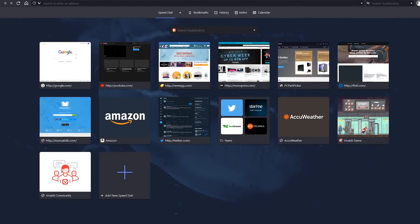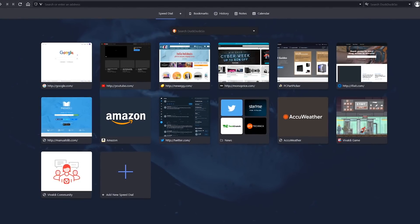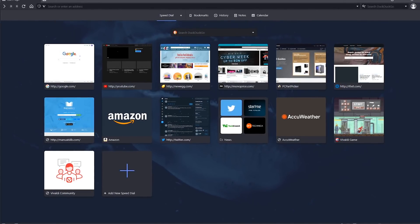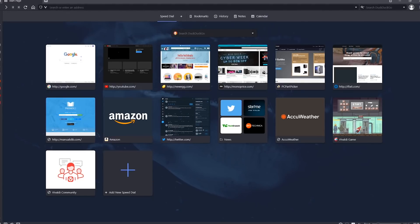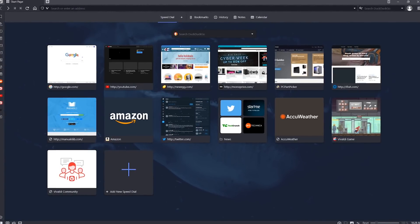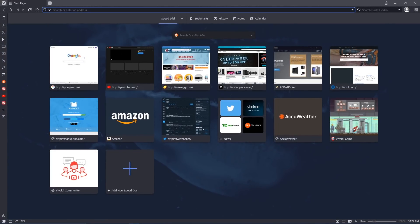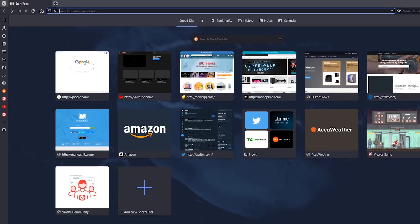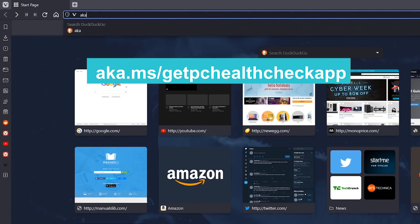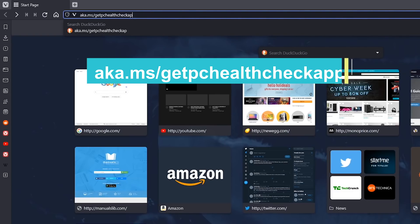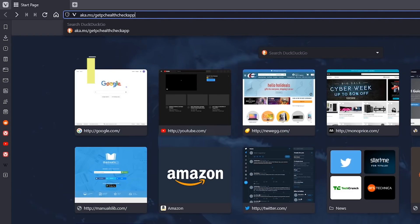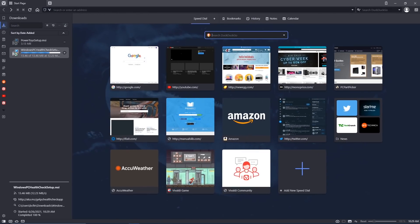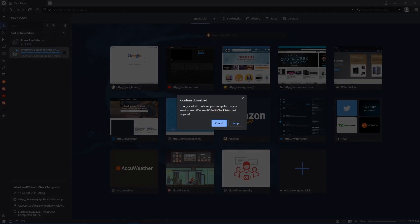In addition, Microsoft has updated their PC Health Check app to let you know if your computer meets all the system requirements to run Windows 11. To download the PC Health Check app, go to the address bar and type aka.ms.getpc.healthcheckapp and then hit enter on your keyboard.